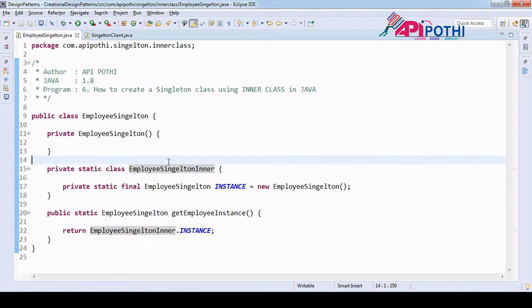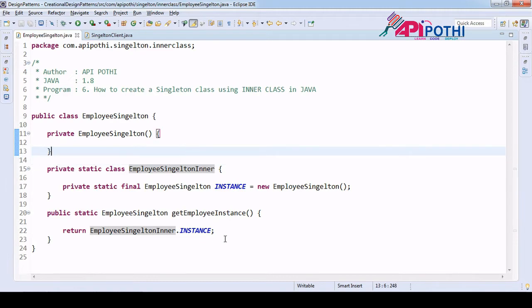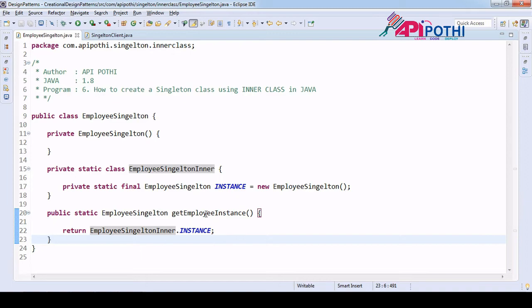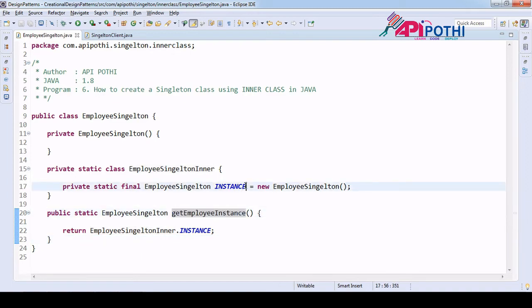Using this code, we are avoiding synchronization, and this code is giving you the guarantee that your concurrent modification exception won't come. You can achieve your concurrency-related or thread-safe related code here also. Even lazy loading you can avoid here, since as soon as you are hitting here, it's creating the instance without any null check or double check.